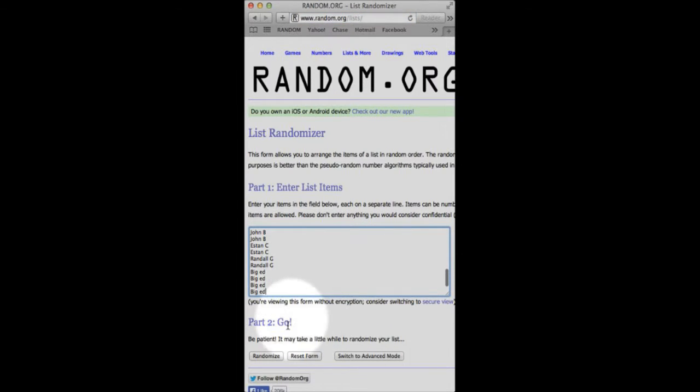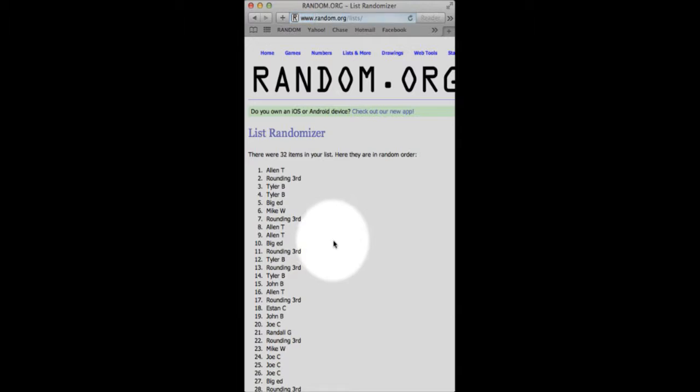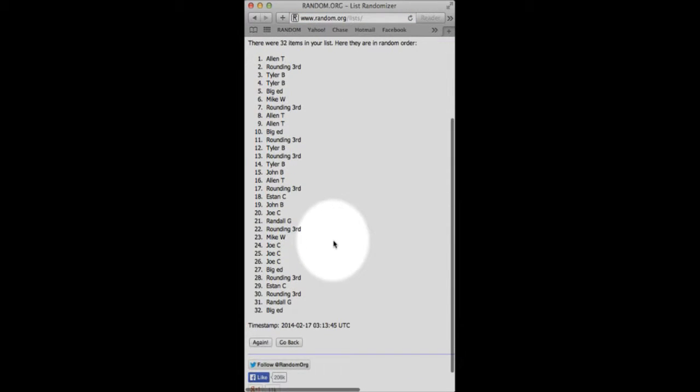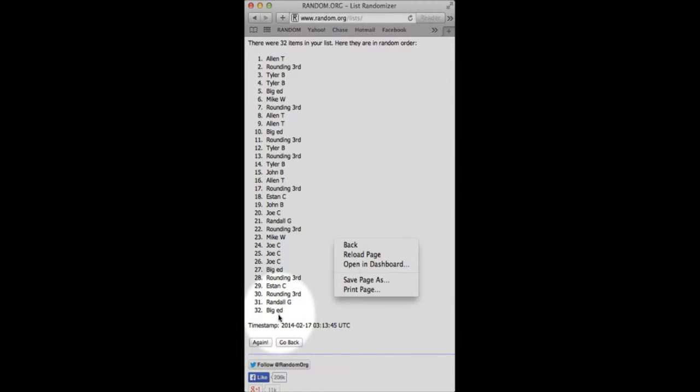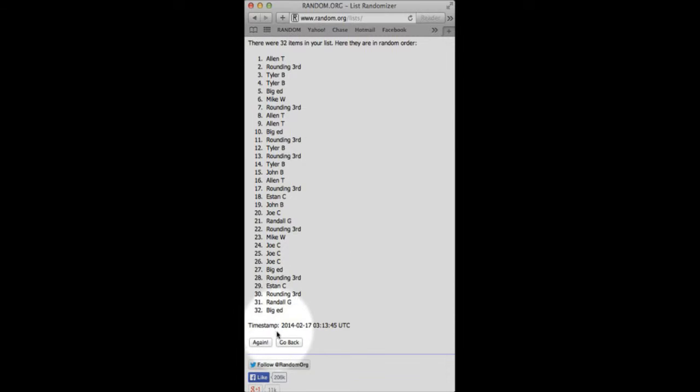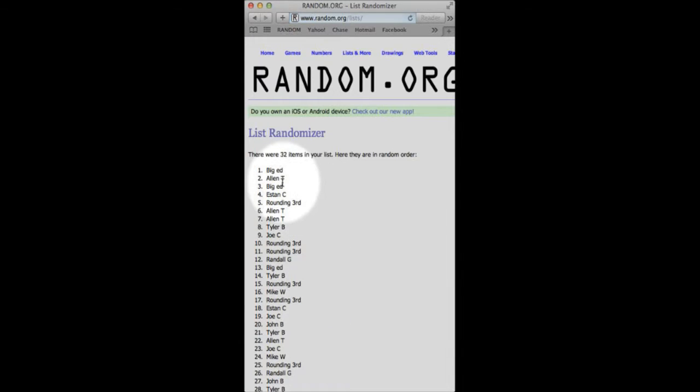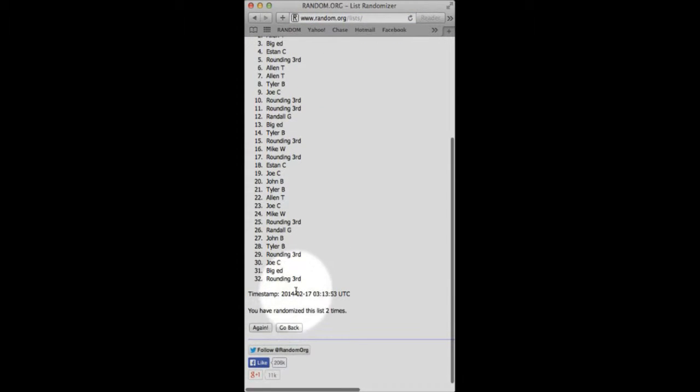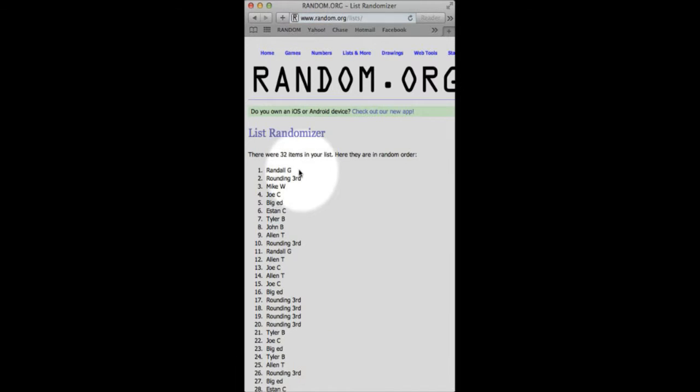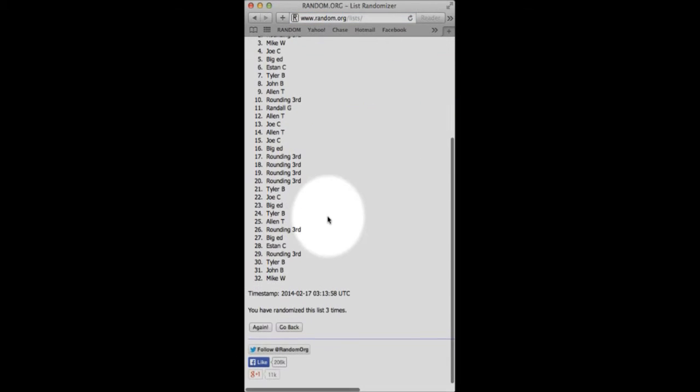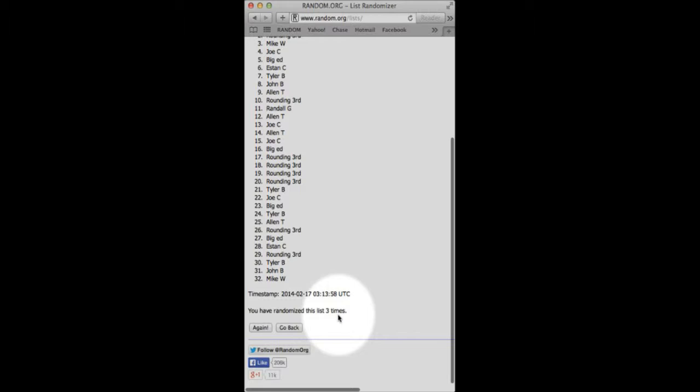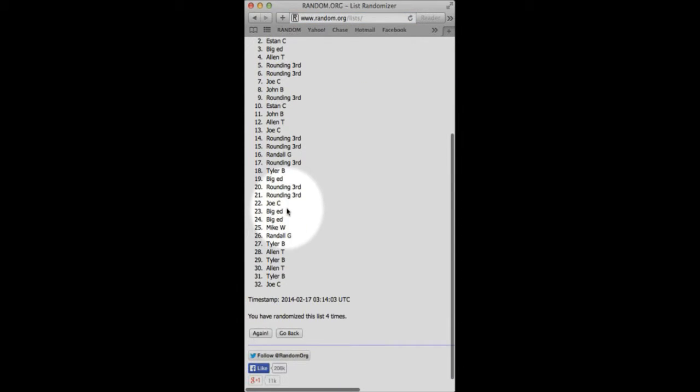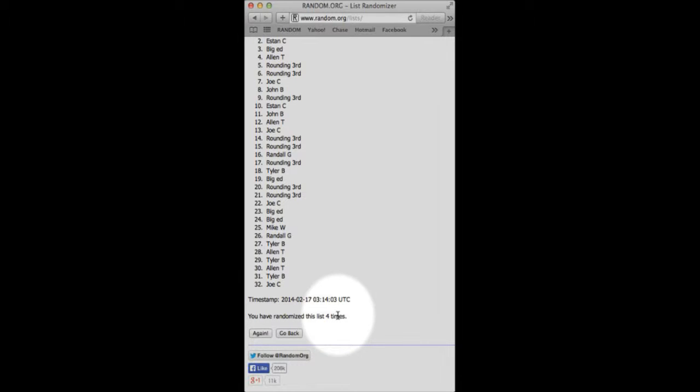Paste the names in there. So we've got one time Alan T, Big Ed. Big Ed on bottom. Big Ed rounding up there two times. Randall G, Mike W. Three times and the fourth and final time. Mike W on top, Josie on bottom. Randomized four times.